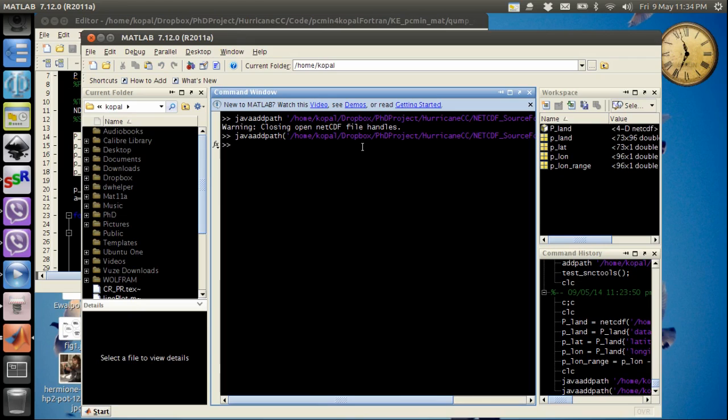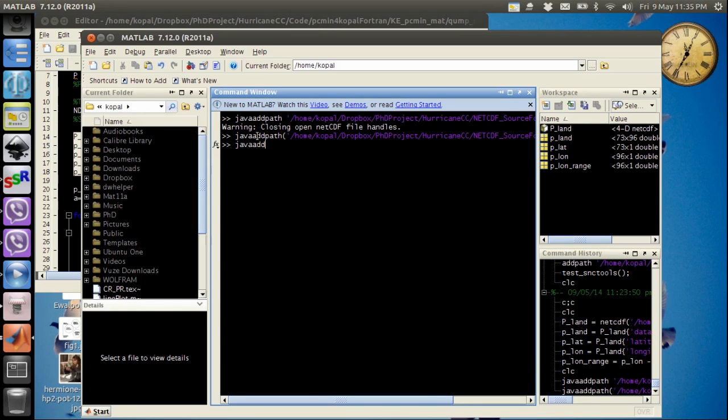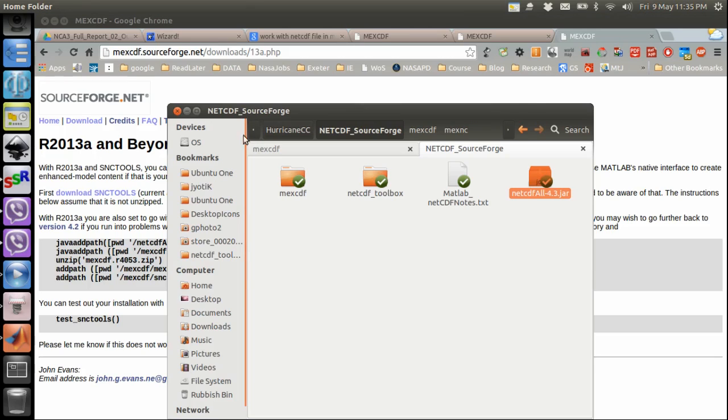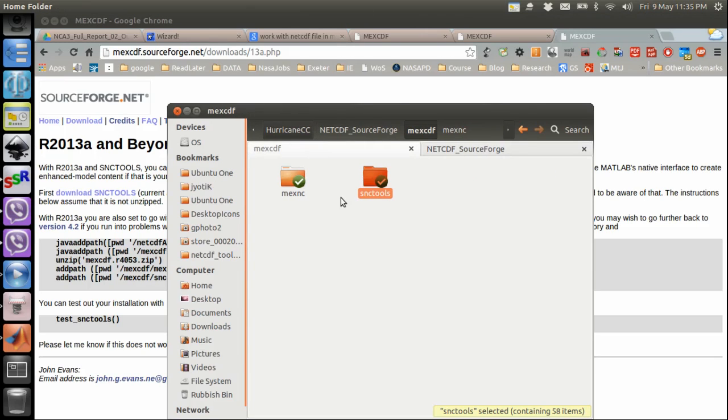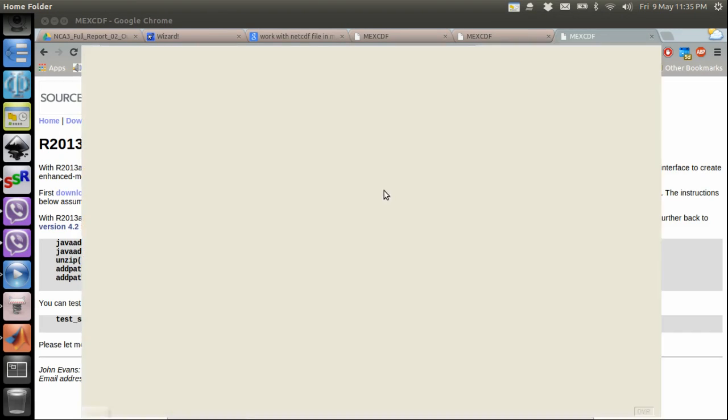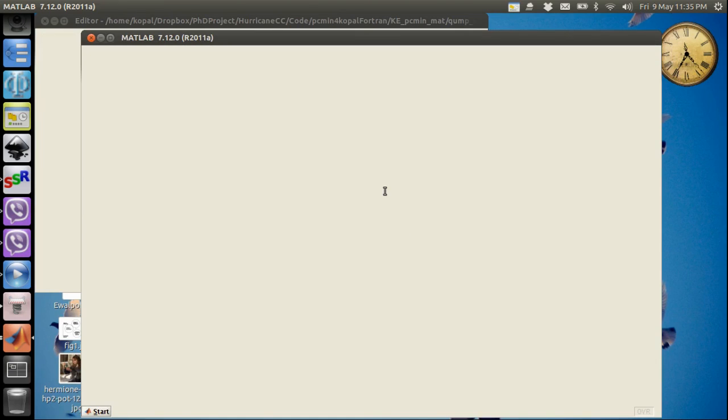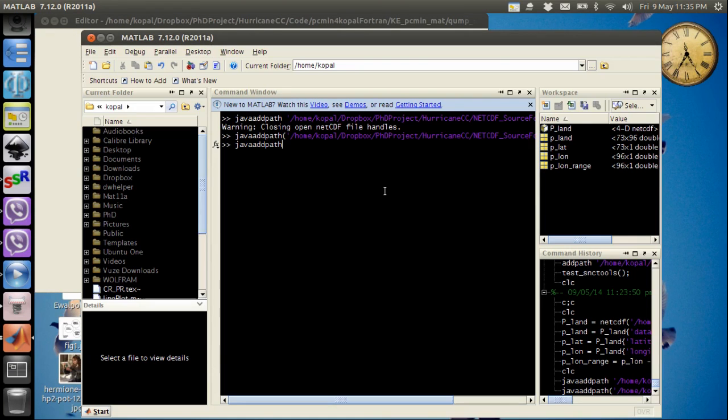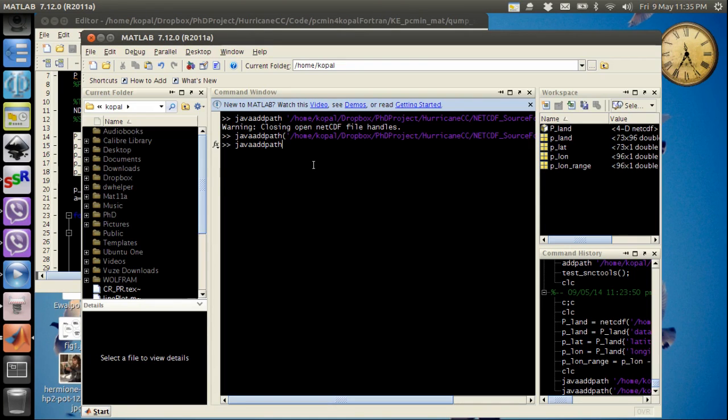Then I will write Java add path for my SNC tools classes. So I will go to SNC tools, and then I will go to classes. I will copy the path of this folder.